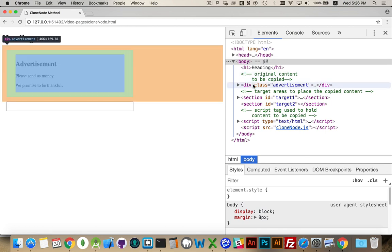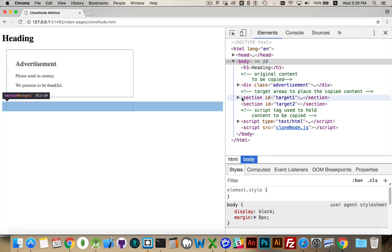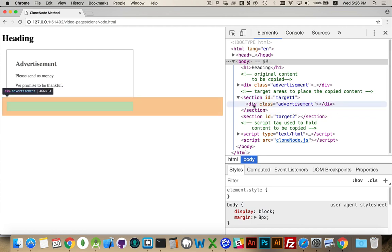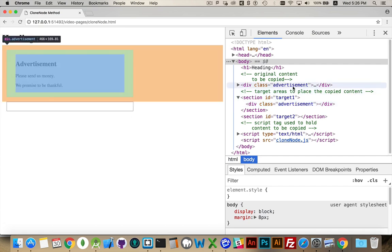If we look at this, there's the original div. And then inside the section, here's the div that I was copying with the cloneNode method. This div now exists as a copy of the original one.